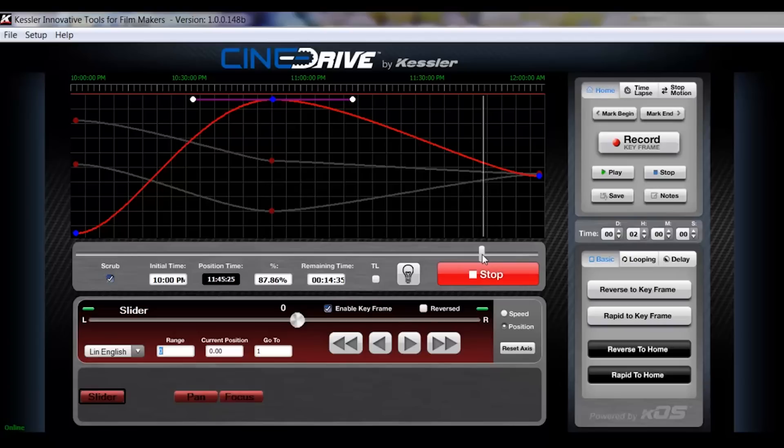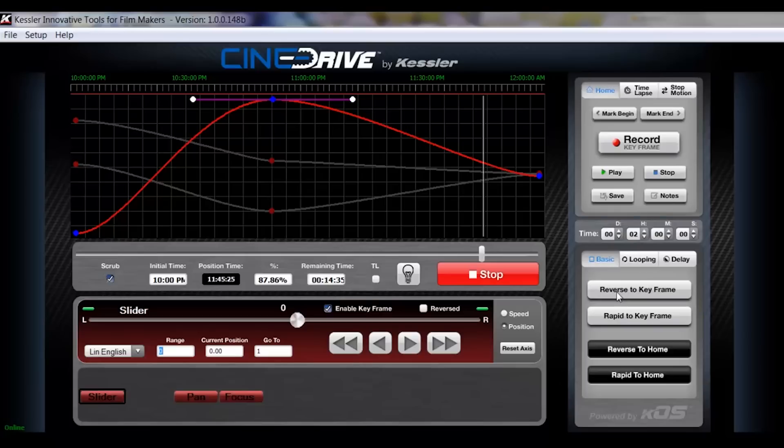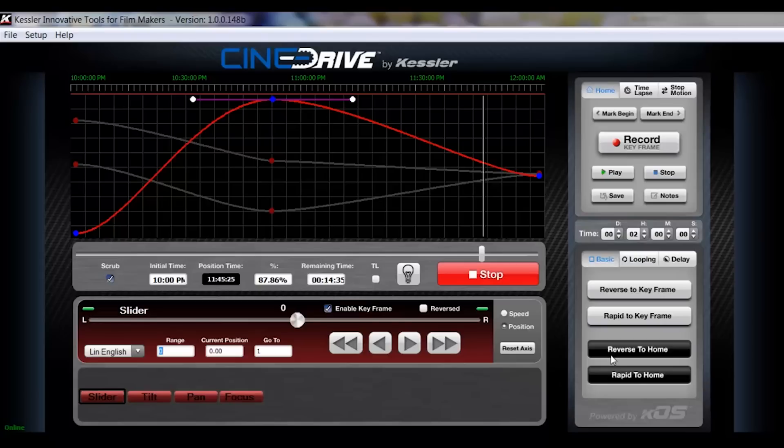So that pretty much concludes everything that's going to take place up in your graph area of the software. So we'll just go ahead and go through some of these other features here. We'll start out here in basic. This is where you can click reverse to keyframe, rapid to keyframe, reverse to home and rapid home. So what home is, is actually the mark begin point when you set up your calibrations. So they would just go to all of those mark begin points.